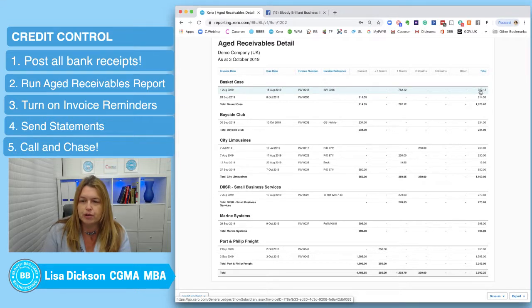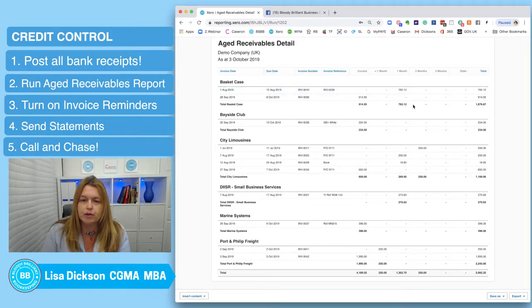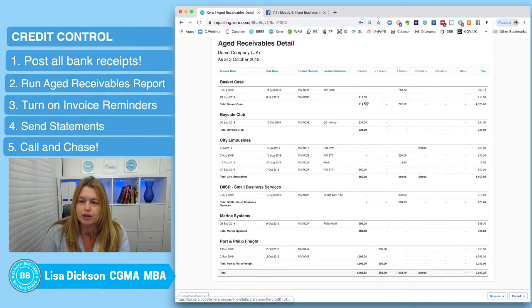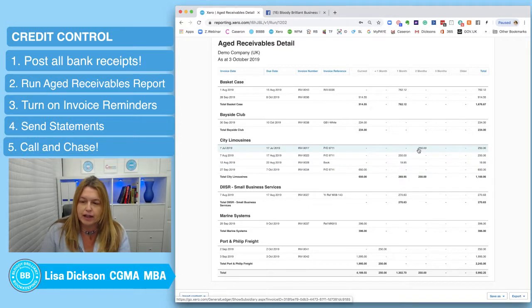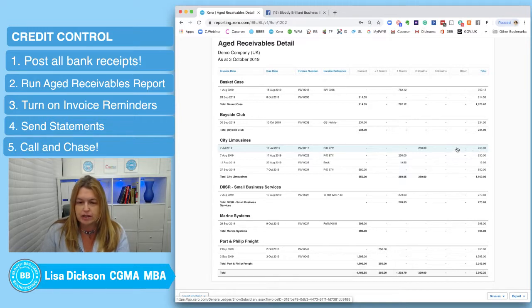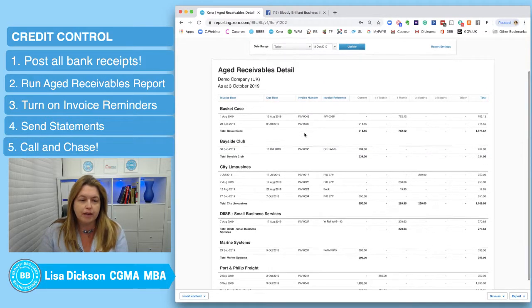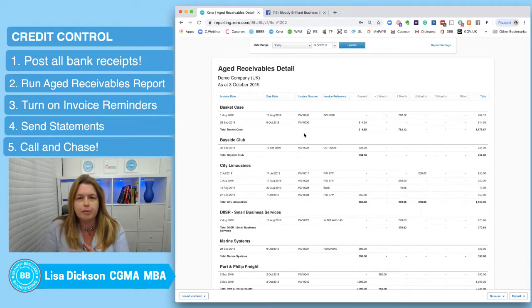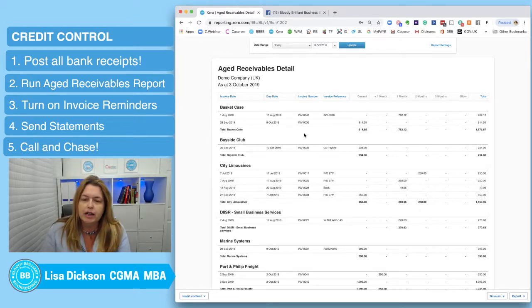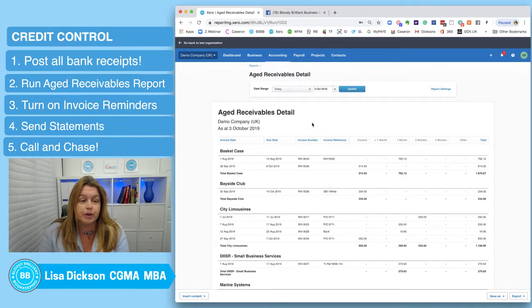This is really handy for credit control because I can see the total amount of cash owed by month and in total. For example, Basket Case owes us £1,676 — one invoice is one month overdue, one is current, so I'm not overly worried about that one. But if I've got any sitting in the three months and older columns, I'd be quite worried and chasing those. We could start calling people from here, but often they say they don't have a copy of the invoice, so I would personally send a statement first.